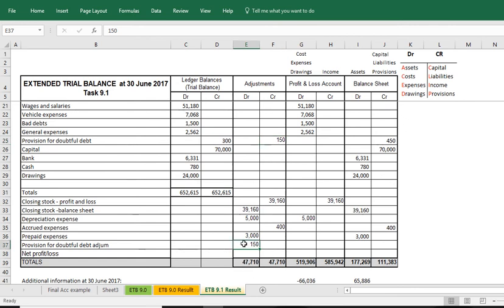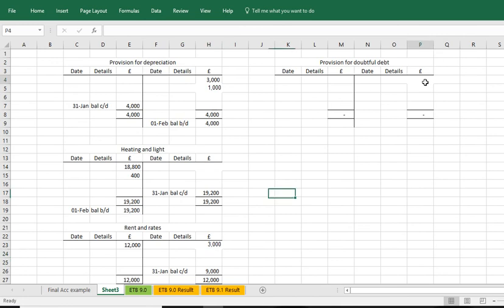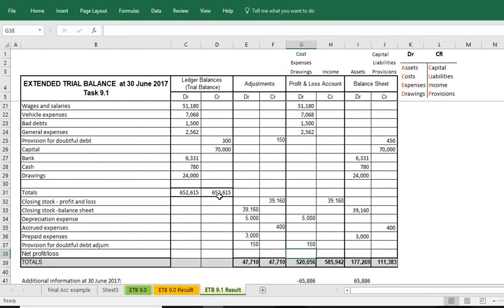In terms of the provision for doubtful debt, it's a debit and we can just transfer it straight into the profit and loss account as a debit as well. The provision for doubtful debt was £300 credit and we added another £150 credit. So £300 plus another £150 debit makes the new balance £450 debit. The result of £300 plus £150 now becomes £450 and I already added it up here.